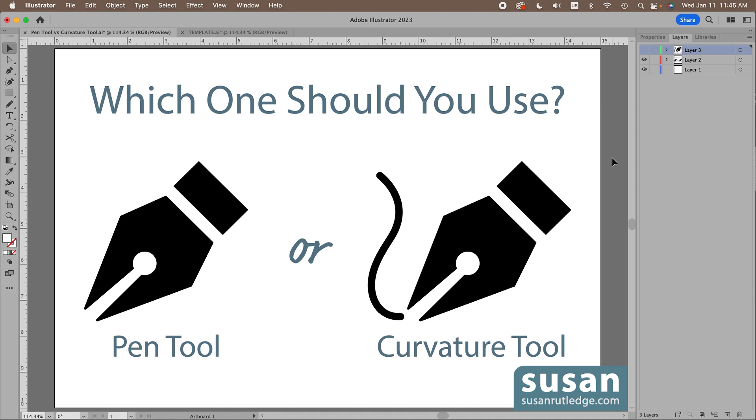I hope you've enjoyed this video, and I want to invite you to subscribe to my channel so that you don't miss any of my future tutorials, and I'll look forward to seeing you again next time. Thank you so much for watching. Bye now.